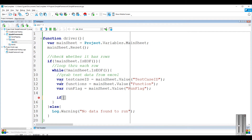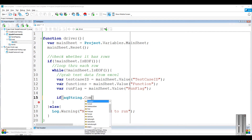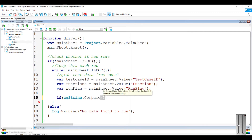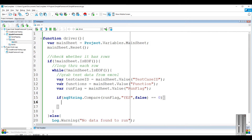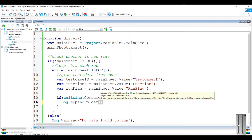By using the QString.compare method, we can compare the run flag with the 'yes' string — whichever row matches this will get triggered. It is good to get logs aligned with a section; this can be achieved by using log.AppendFolder.